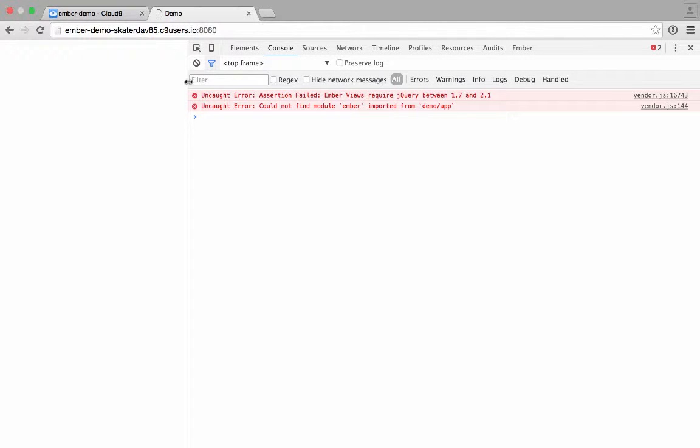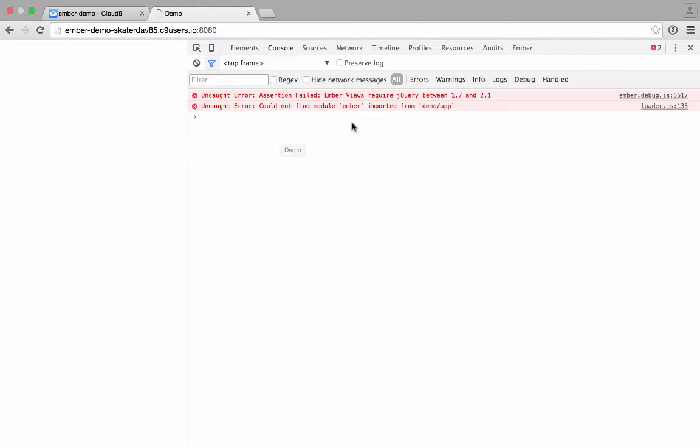Now if you don't see anything, go ahead and open up the console. At the time of this recording, there's a bug with Ember not working with the version of jQuery that's being installed. So you might see something like Ember views required jQuery version between 1.7 and 2.1. The fix is simple.